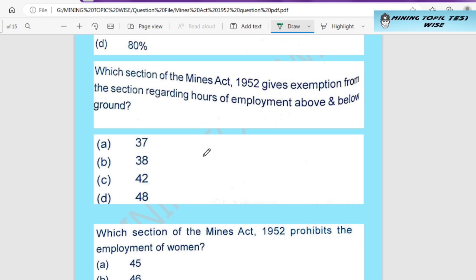Hello, welcome to our channel. Today we discuss some important questions that will come in any competitive exam like Uberman, Mining Sardar, DGMS, and Mine Inspector. These are very important. Let's start. Today's first question is: which section of the Mines Act 1952 gives provisions regarding hours of employment above and below ground?